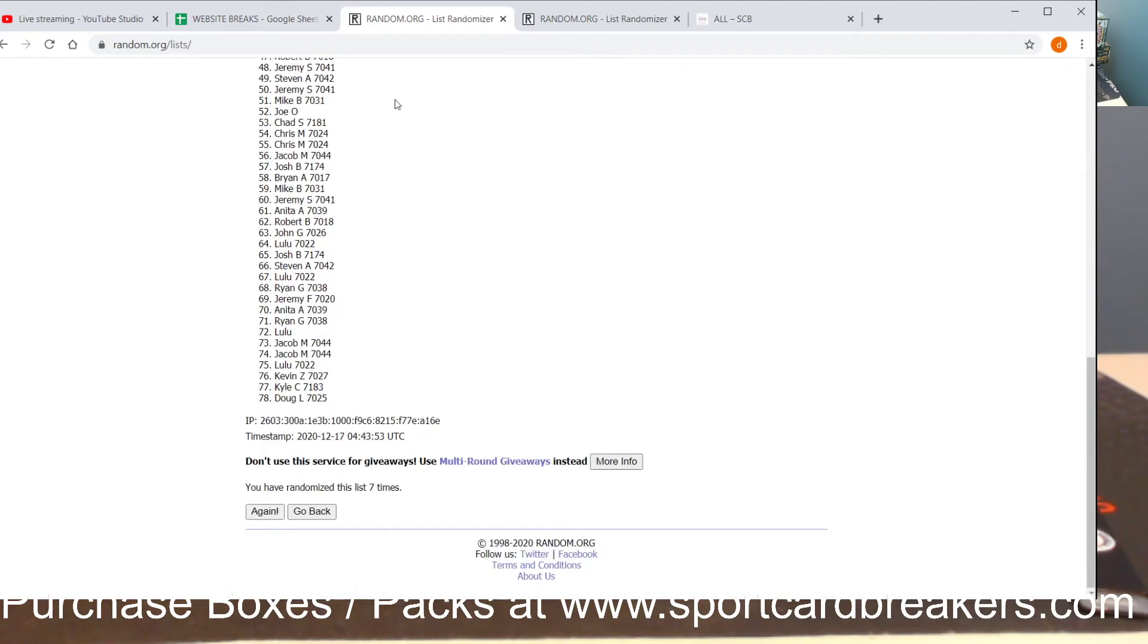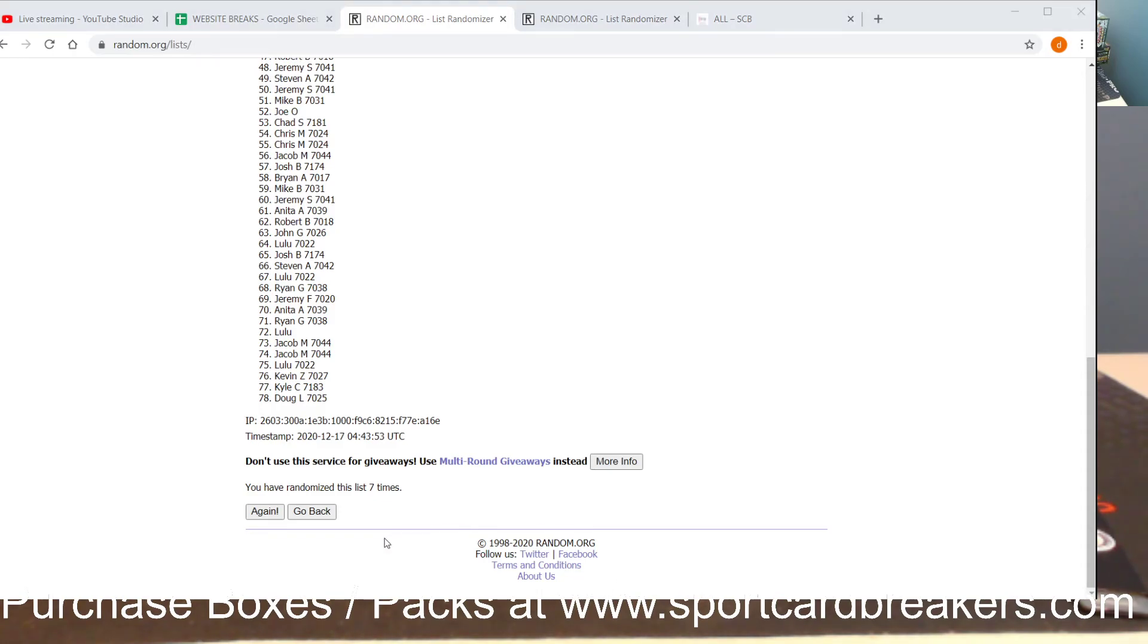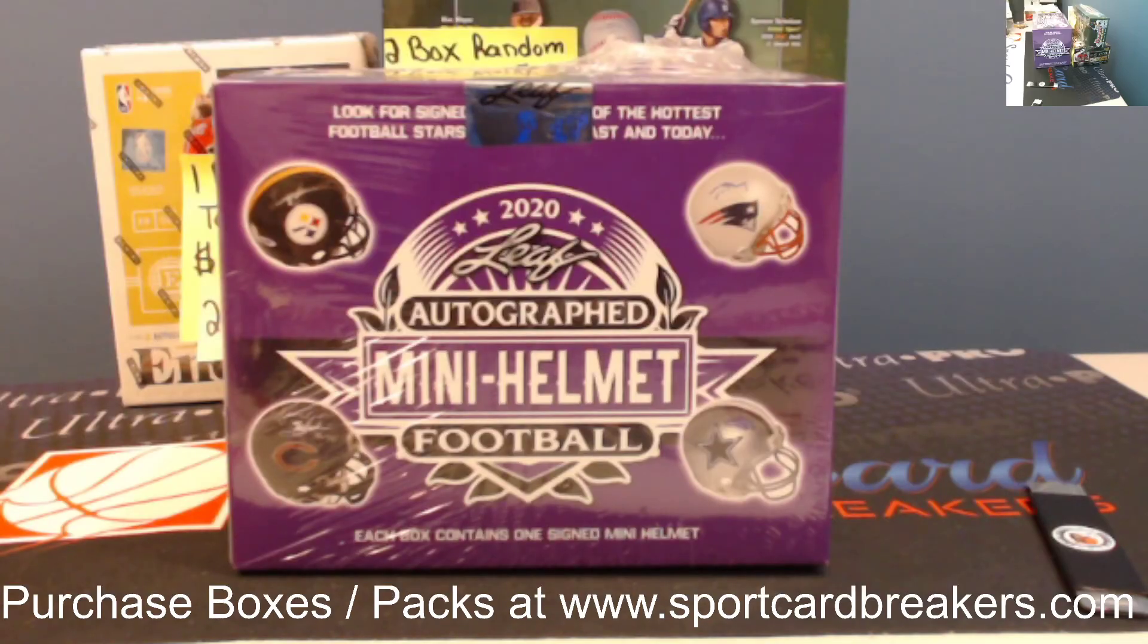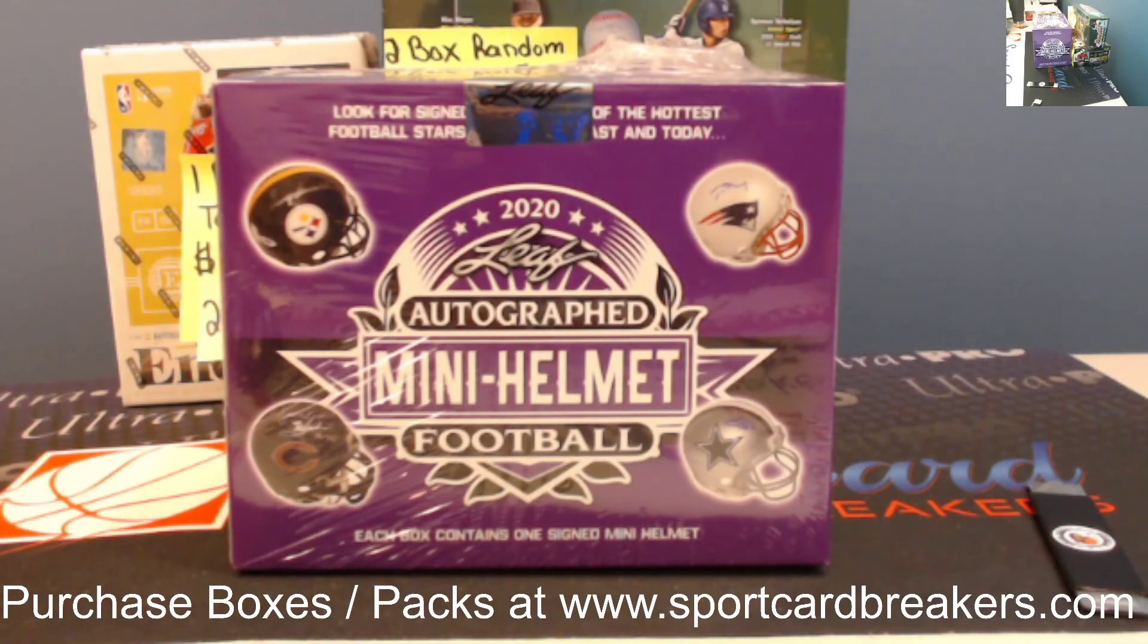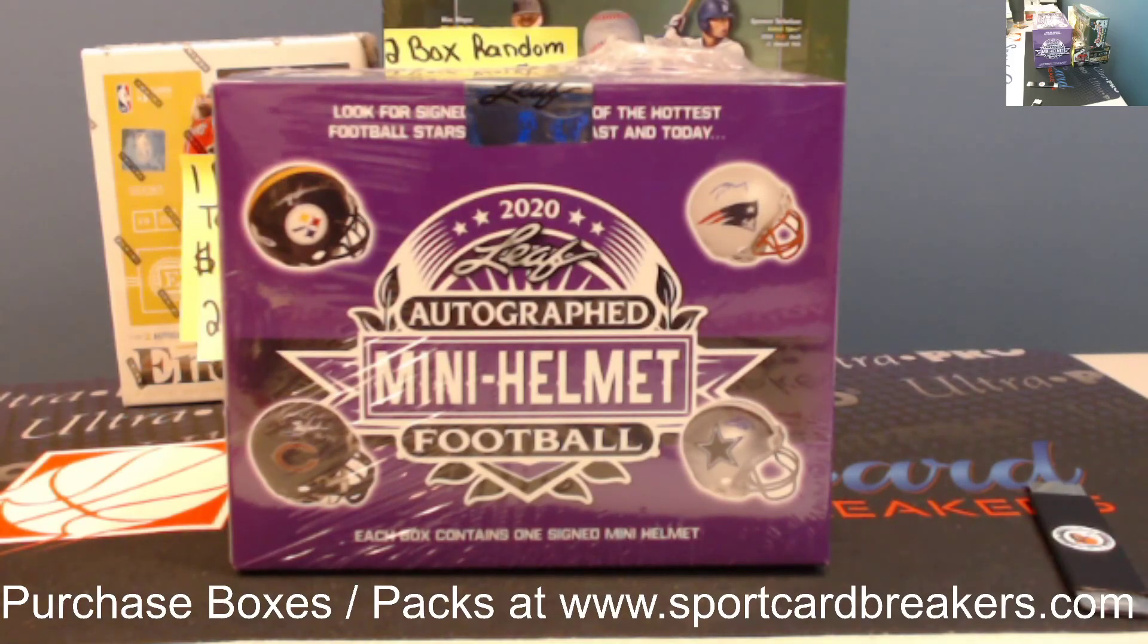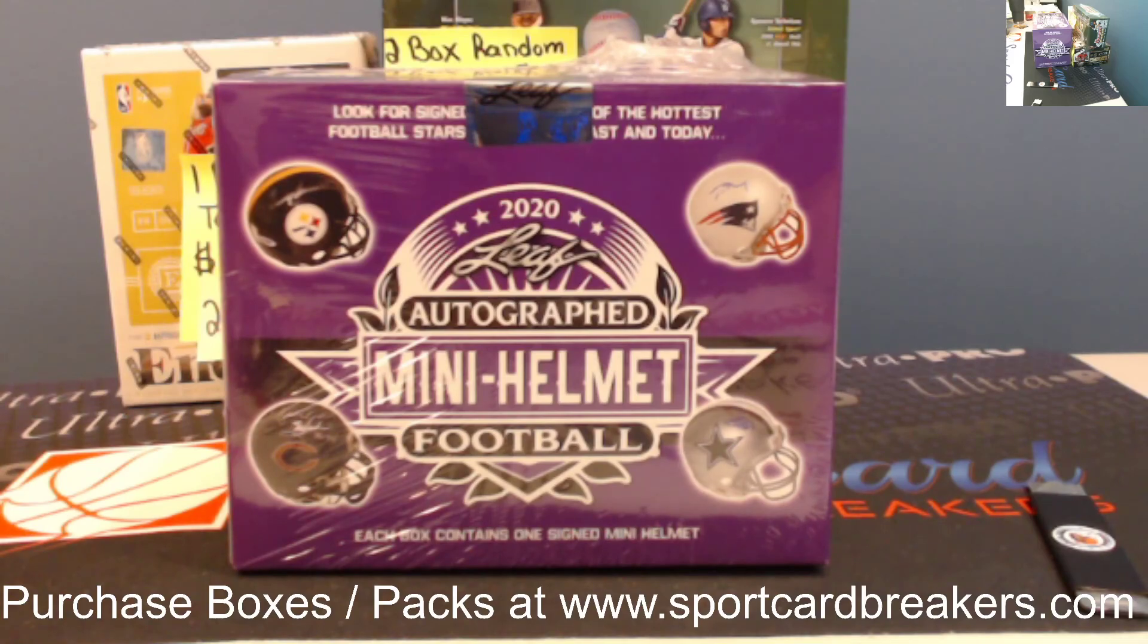Congrats Lulu. Thank you guys for joining my breaks, I appreciate it. We'll be doing another giveaway after we fill a couple more breaks here tonight hopefully. Thank you. Congrats Lulu, we'll rip it if you want.